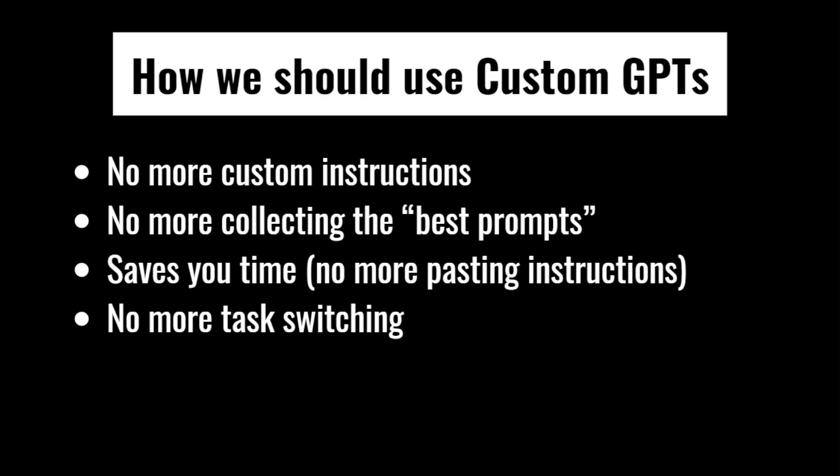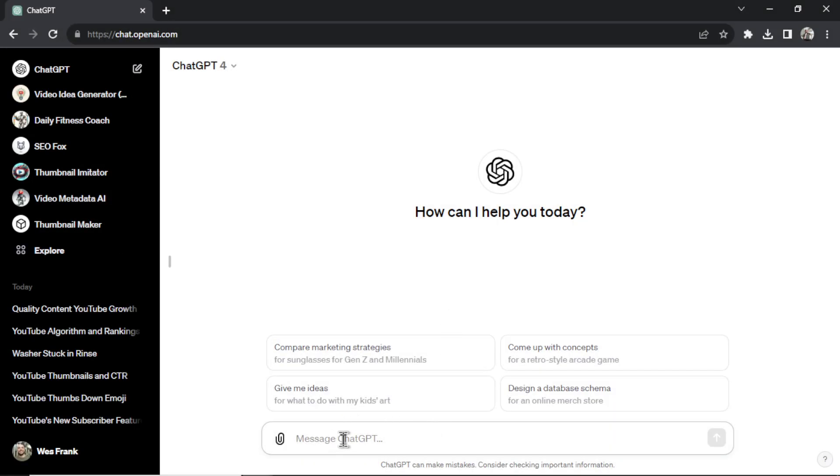We're not jumping back and forth between different things where the GPT in our conversation is getting confused. Oh, I thought we were doing this earlier in the conversation. Now we're doing that. No more task switching. Each custom GPT has its own task, right?